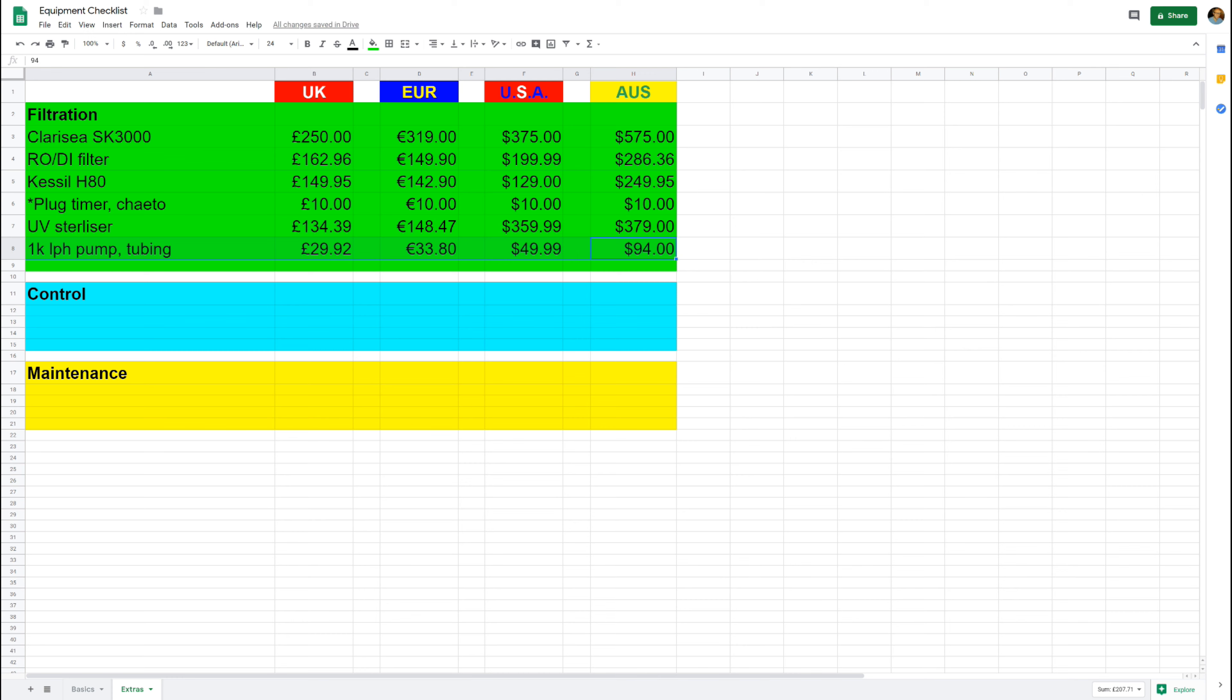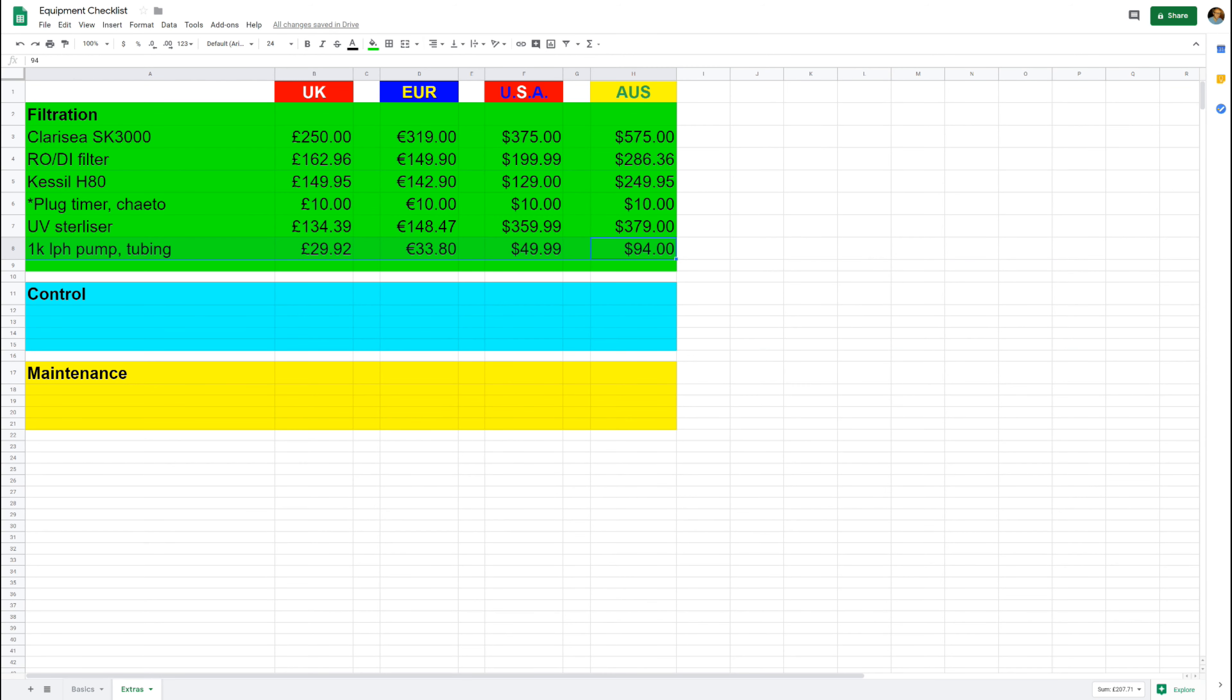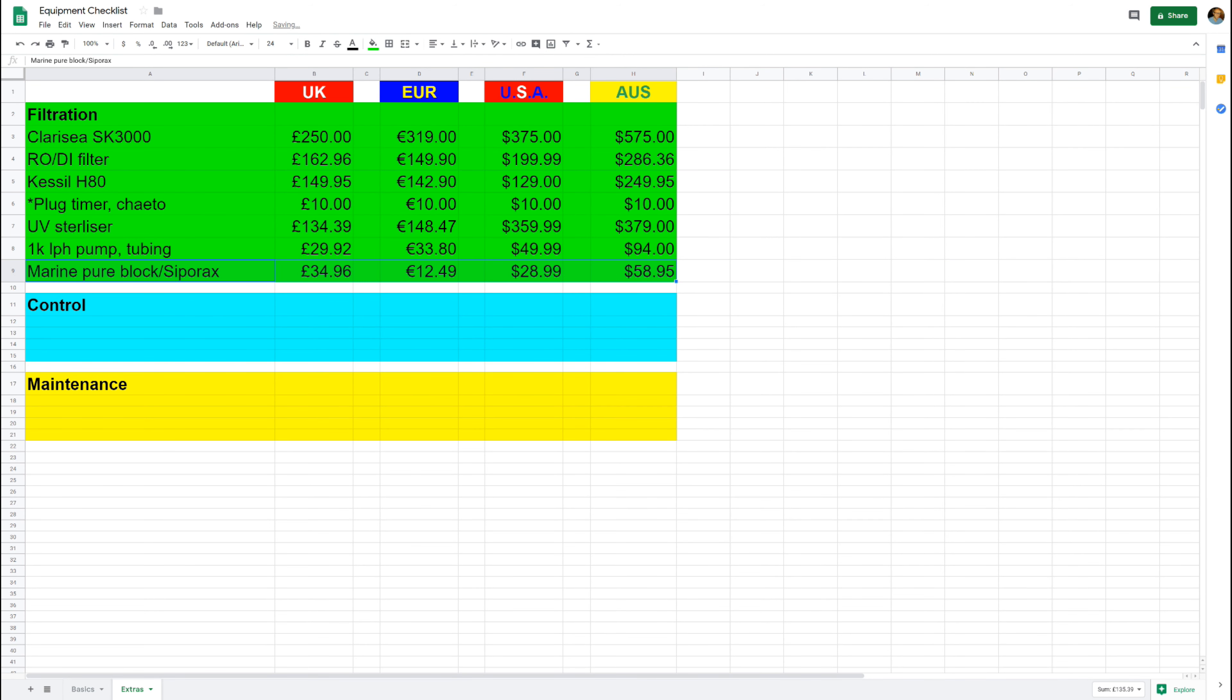And finally on filtration, I'm going to suggest that you get yourself some Marine Pure or maybe some Seporax, basically some kind of filter media that will add to your biological filtration. A block of this will only set you back about 35 pounds, and again it's a great way of keeping nutrients under control, which in turn helps you keep more fish, which for me is the name of the game. They're just man-made structures that are really porous that allow beneficial bacteria to take hold and live in your sump.